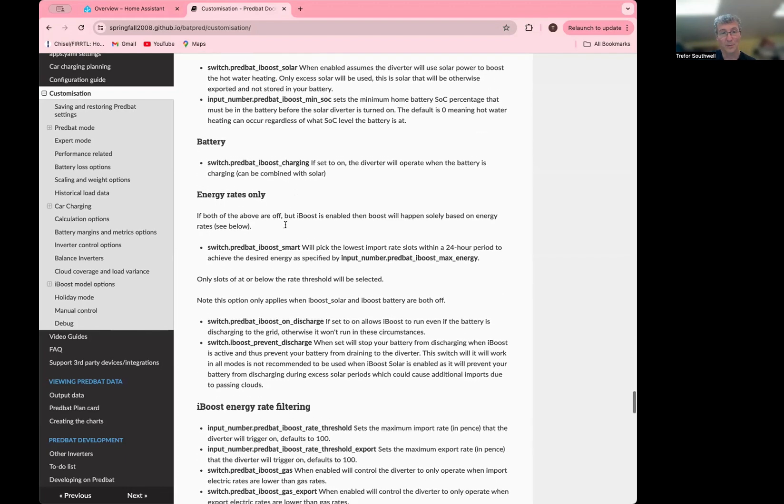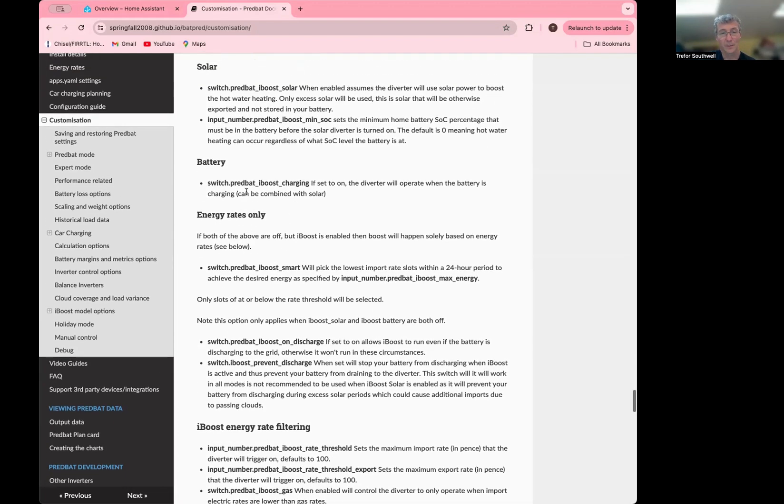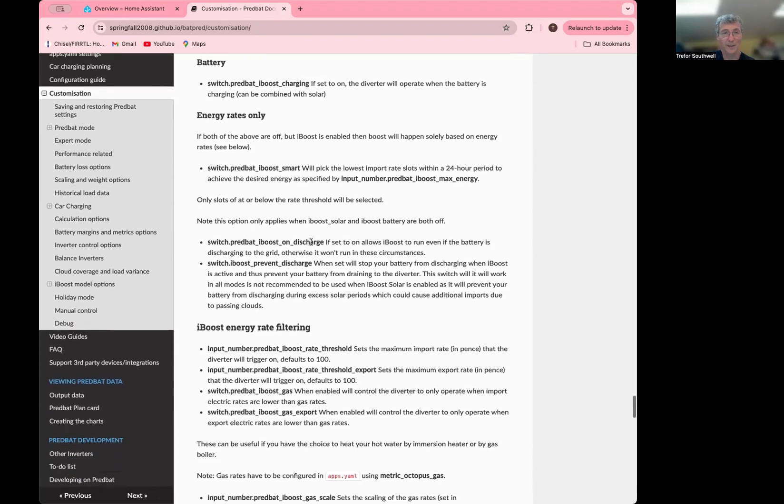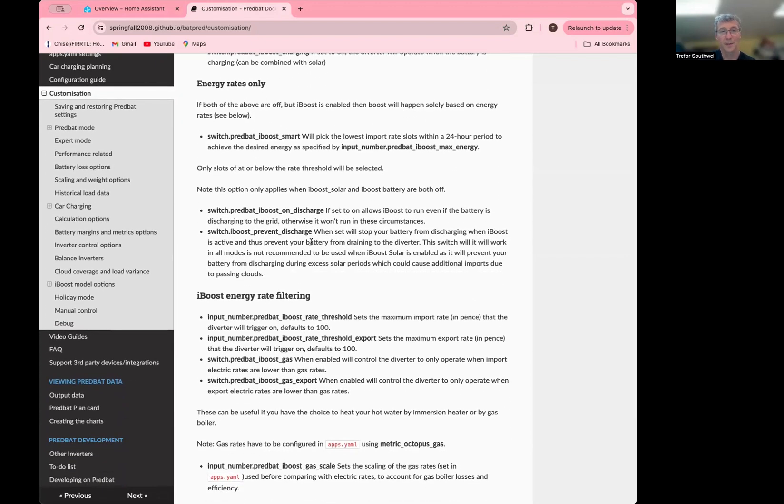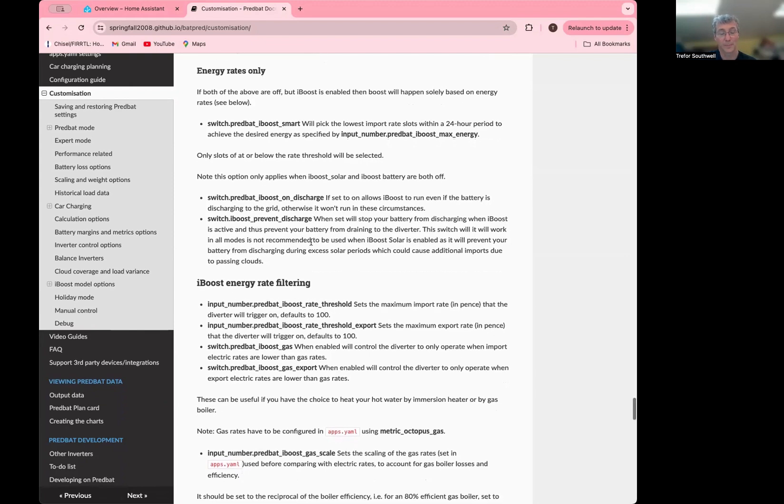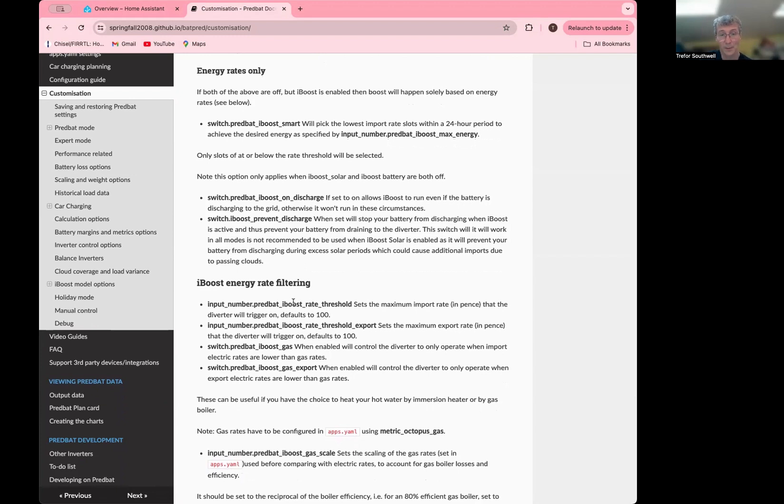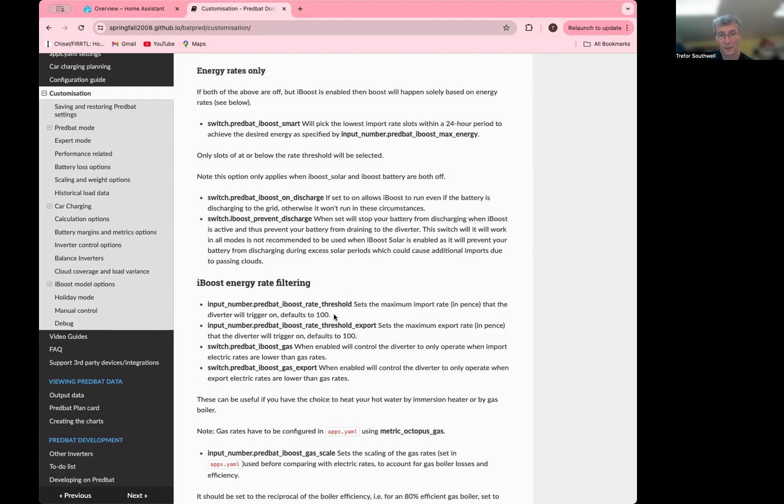So the other mode of operation is energy rates only. So if you turn off both solar and charging, you'll get energy rates only. In this case, it will try and model a solar diverter being active when your energy rates are in a certain range. Now the default is going to be all the time. So you need to change this first. For the rate thresholds, you can set the input numbers. It's essentially the minimum import rate to trigger and the minimum export rate to trigger. And so they're both set to 100 currently. So unless you ever get energy over a pound, they're not going to do anything. But you can set these lower and you can say, I only want to trigger when the import rate is 10p or below.